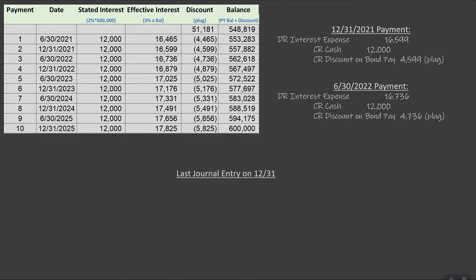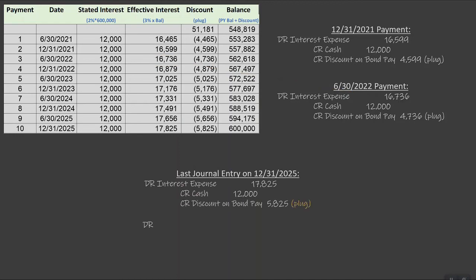Our last journal entry at December 31, 2025 would include our last interest payment of $17,825, cash credit of $12,000, and discount of $5,825. If you have a small rounding issue, you would just take the discount down to zero. Then as the investor gets their cash back, we debit bond payable to remove the entire $600,000 payable and credit cash of $600,000, leaving nothing on the balance sheet with respect to this investment.